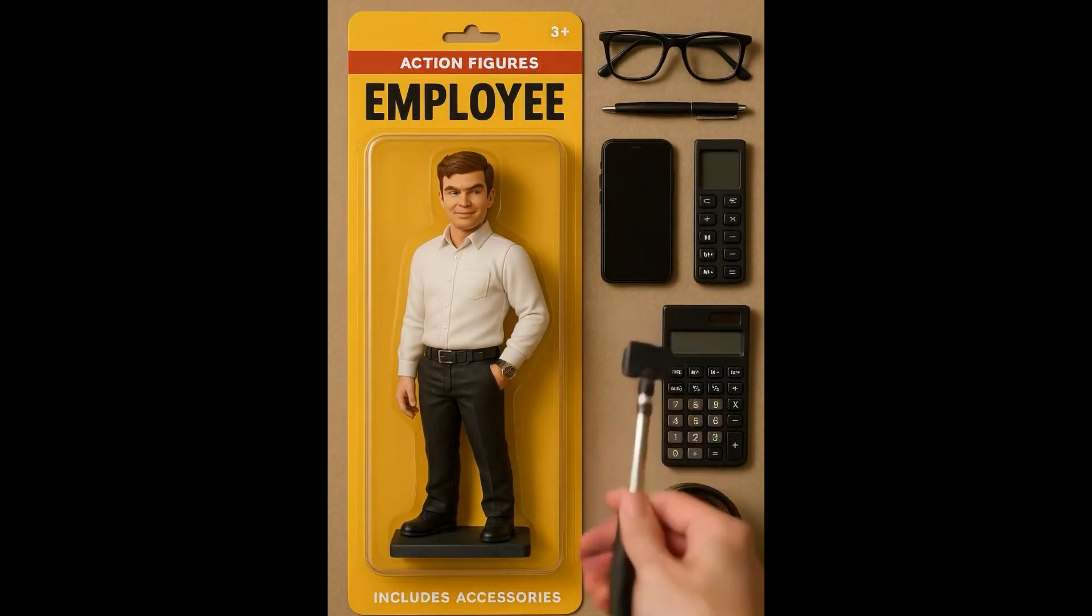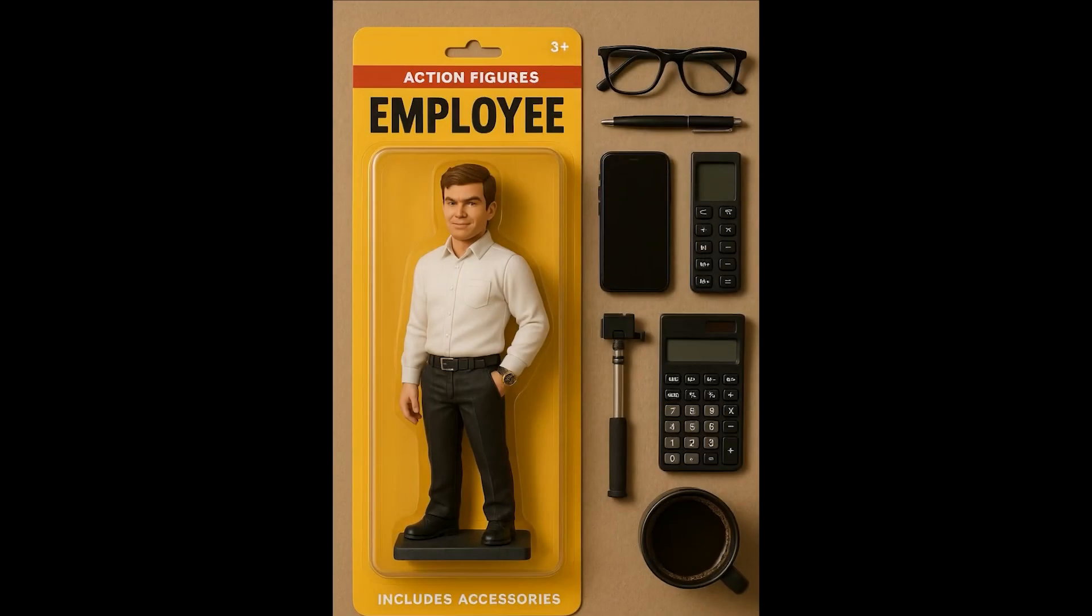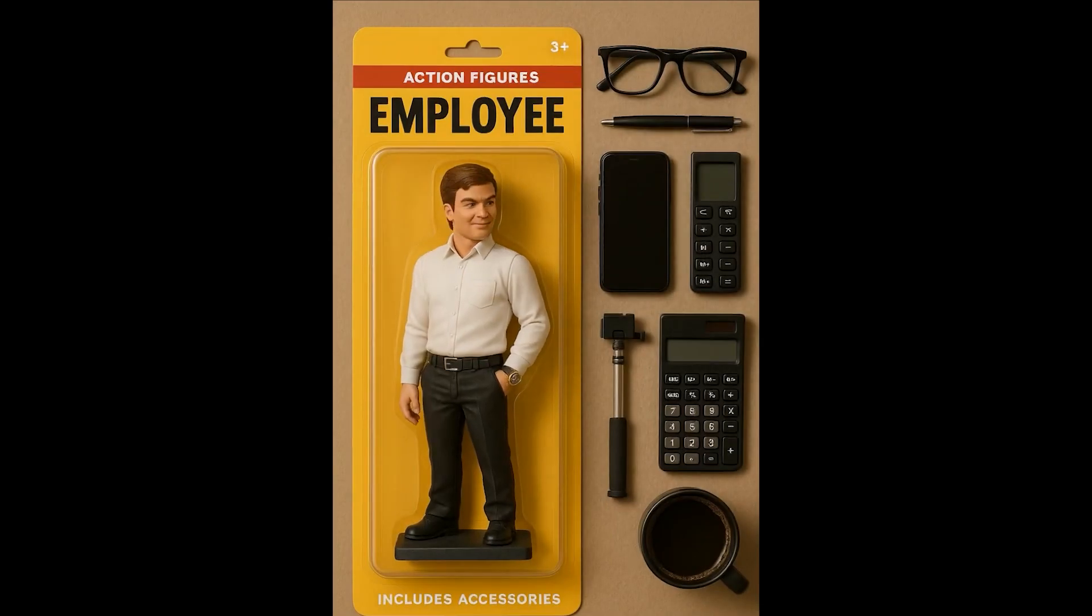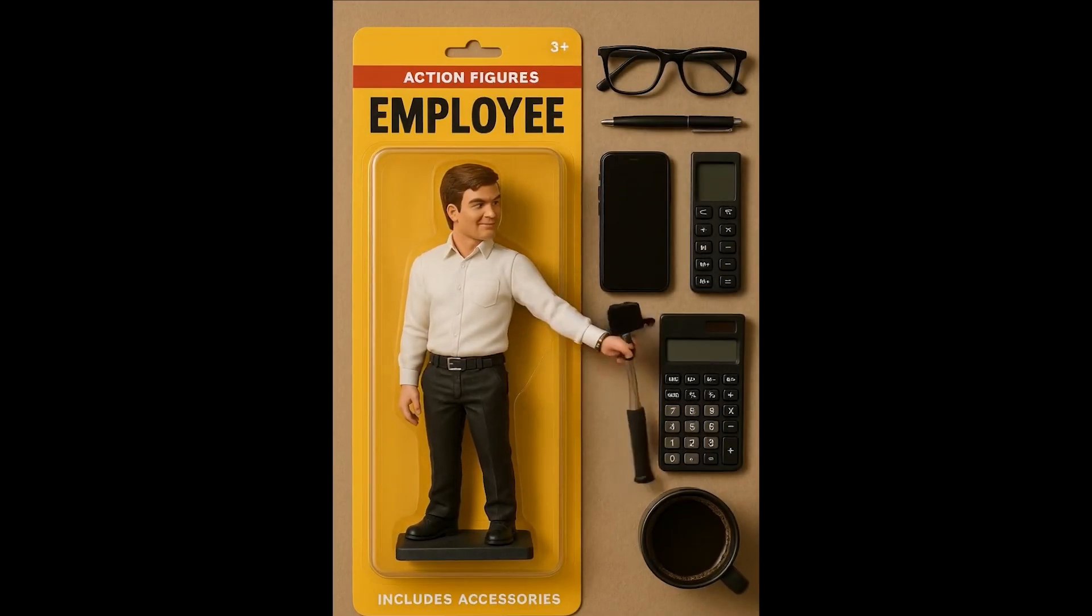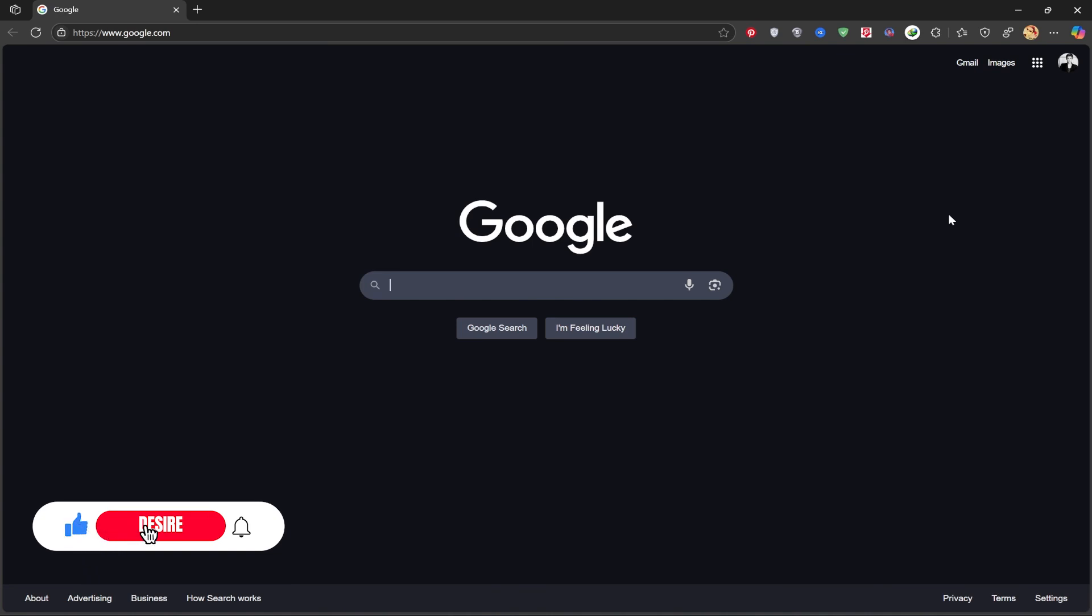Hey friends! Welcome back to another tutorial on the Desire channel. Today, we're diving into something super fun and trending lately, we're going to create our very own action figure using AI. Before we start, don't forget to like this video and subscribe to the channel. Stick around till the end, it's going to be worth it.